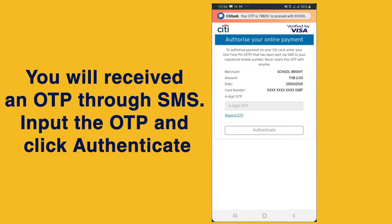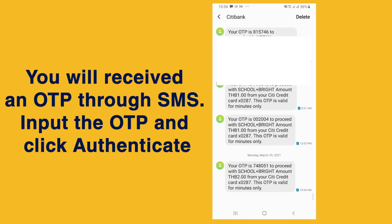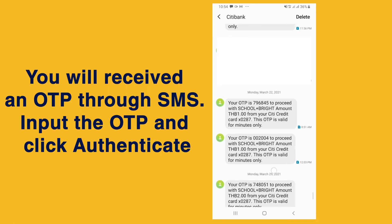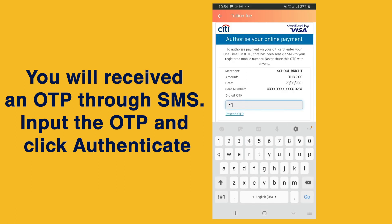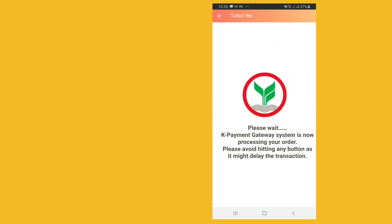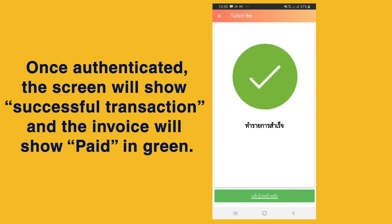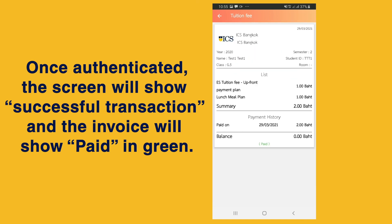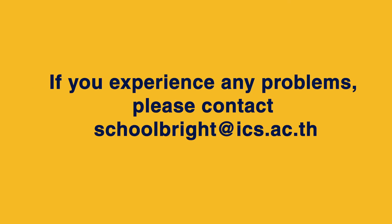You will receive an OTP through SMS. Input the OTP and click authenticate. Once authenticated, the screen will show a successful transaction and the invoice will show paid in green. If you experience any problems, please contact Schoolbrite at ics.ac.th.